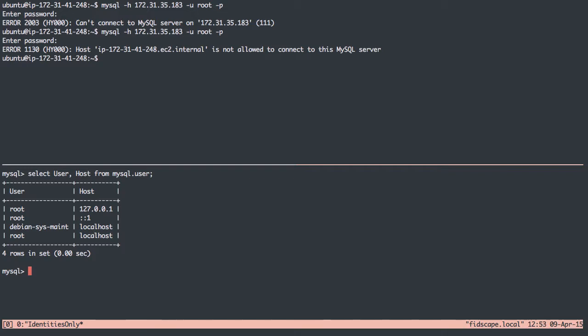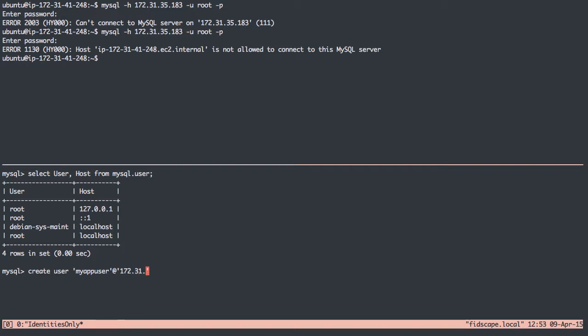So let's make one. To make a user, I can say CREATE USER and name the user MyAppUser. And now we define the host. If I use the wildcard, it can connect from any host, or I could say localhost so it can only connect locally. But of course, I want it to connect from this server, so I'm going to say 172.31.41.248, which is the IP address of the server. So users from the server, or specifically MyAppUser, will be able to connect to this MySQL database.